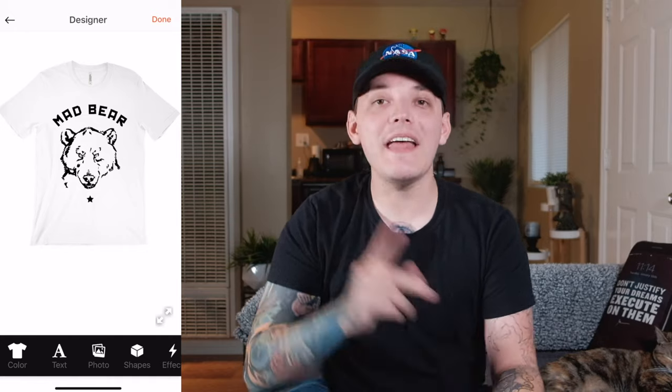If you guys want to download it, it's called Oh Shirt — you really can't forget that. Maybe that's why they came up with this name, because it's so hard to forget.